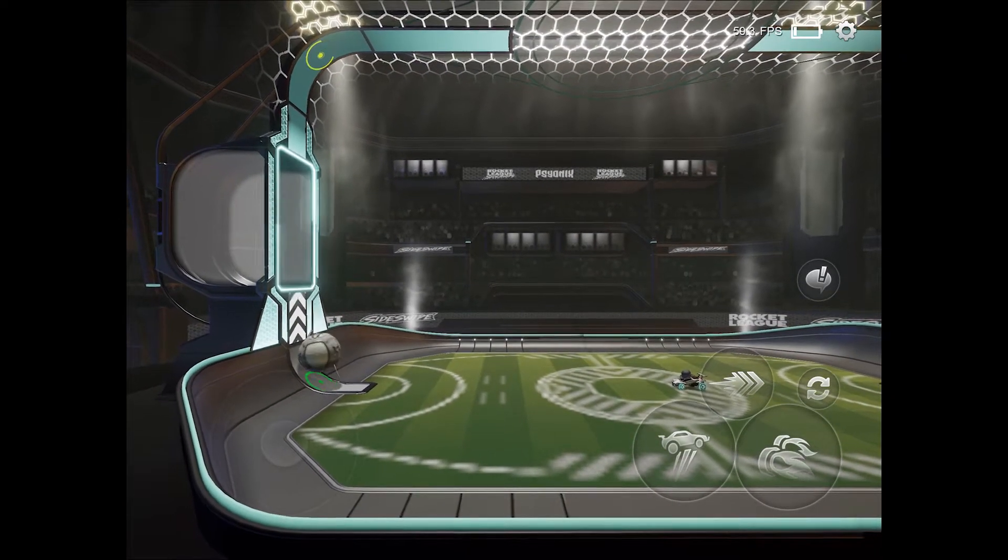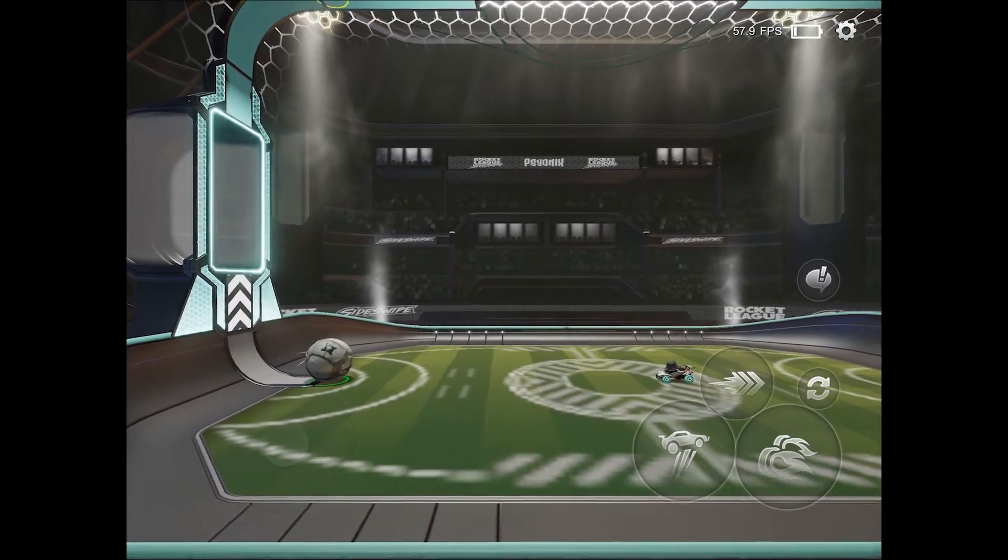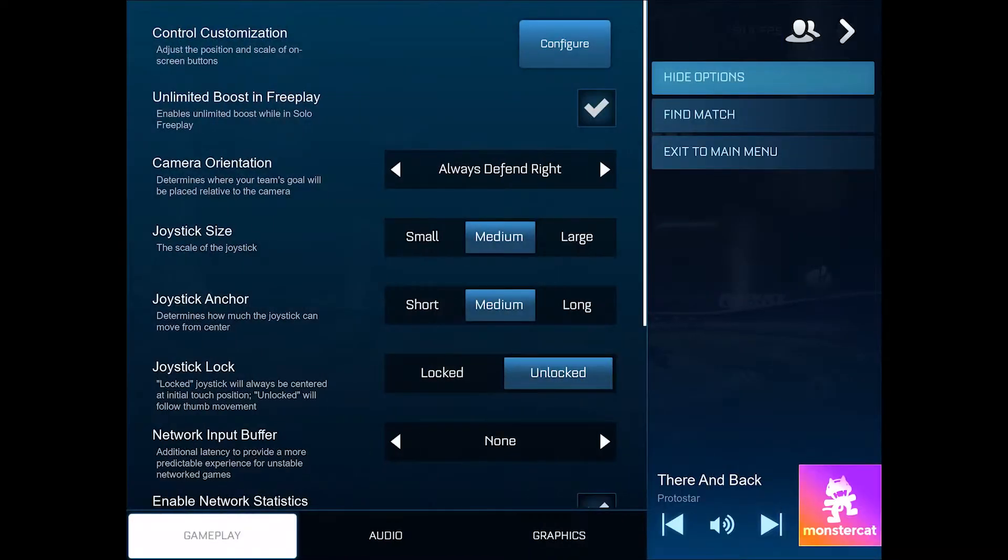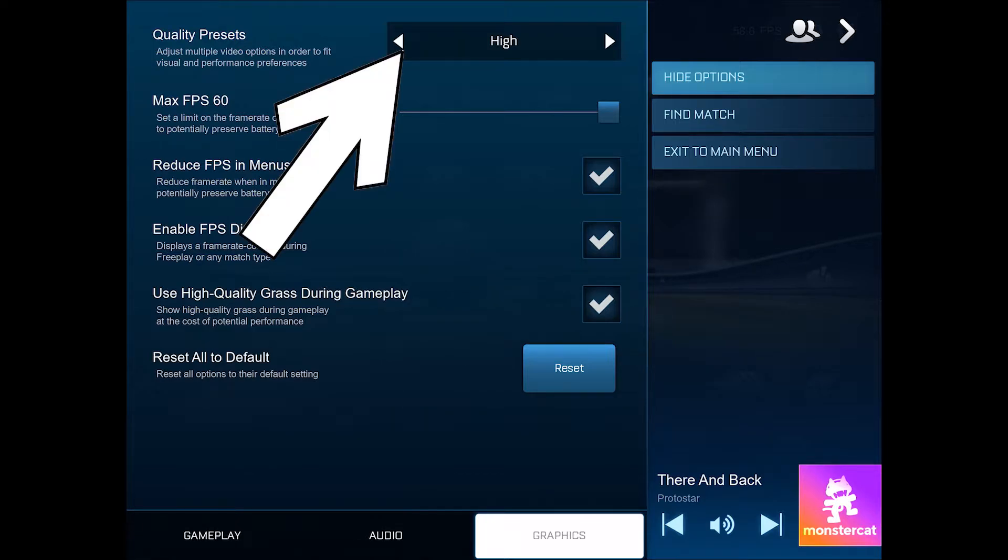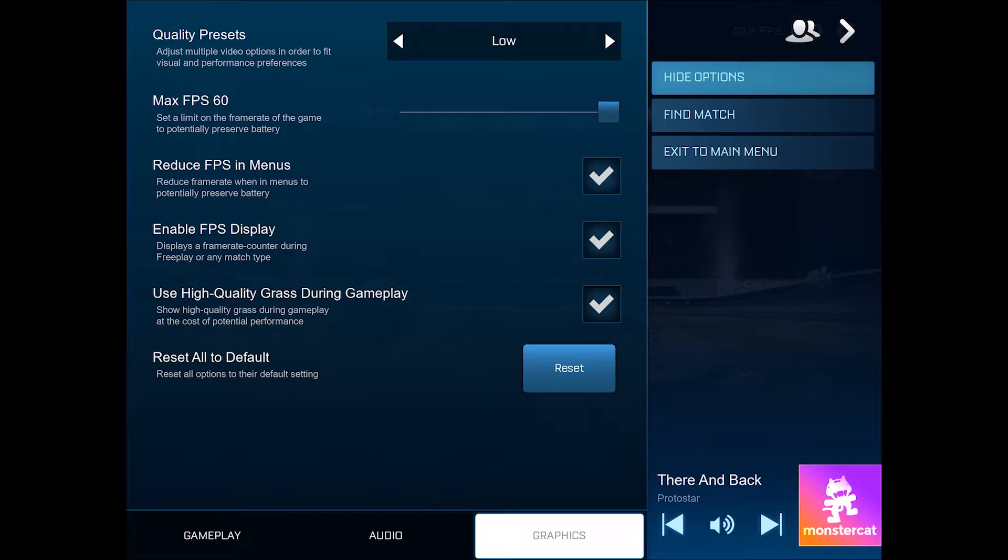Go to your graphics options. You can set your quality presets to low, or decrease it if it's at high to medium, or from medium to low. You can also disable Use High Quality Grass During Gameplay.